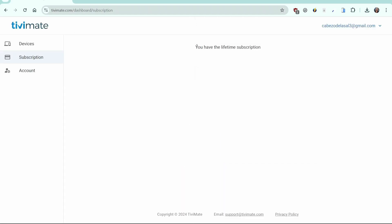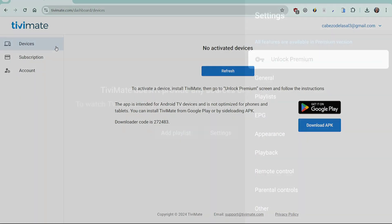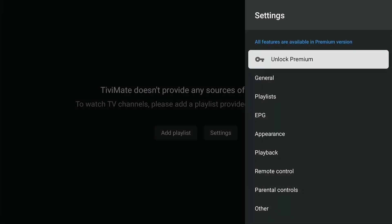The payment was successful and you now have a lifetime subscription. Let's go back to Tivimate. Select Unlock Premium.